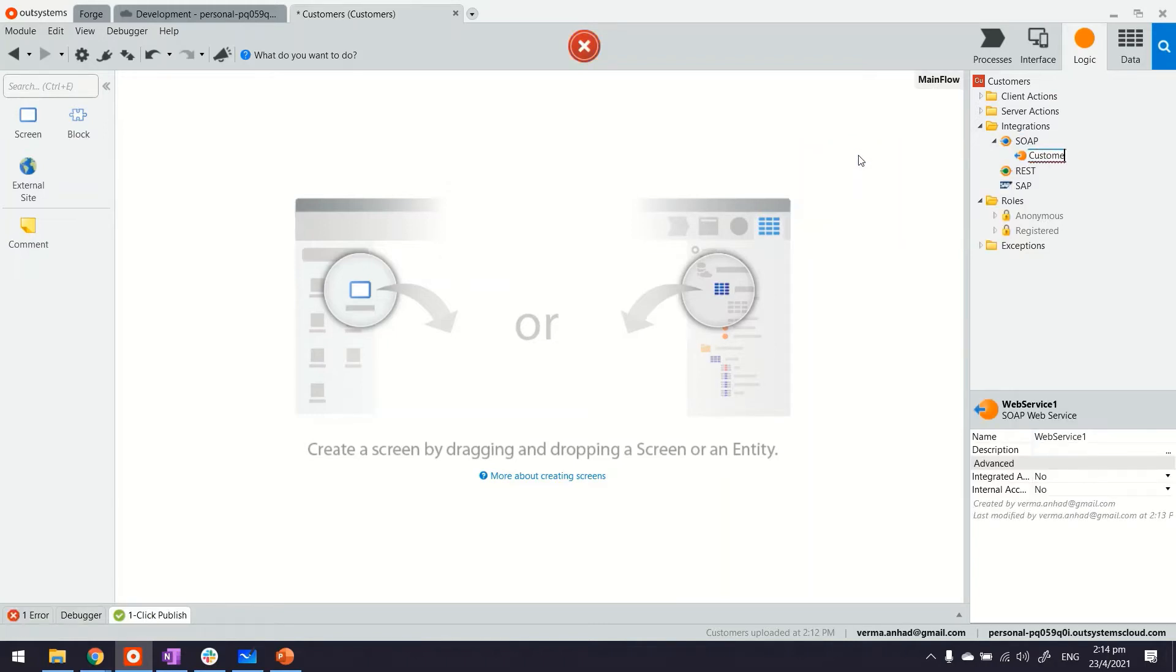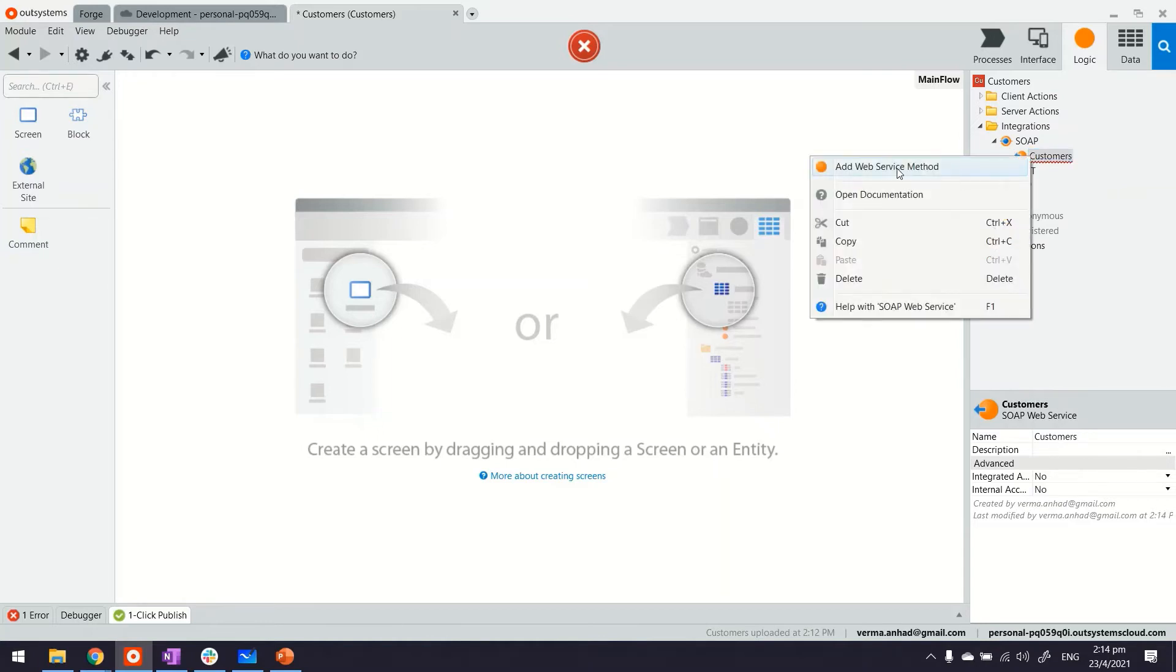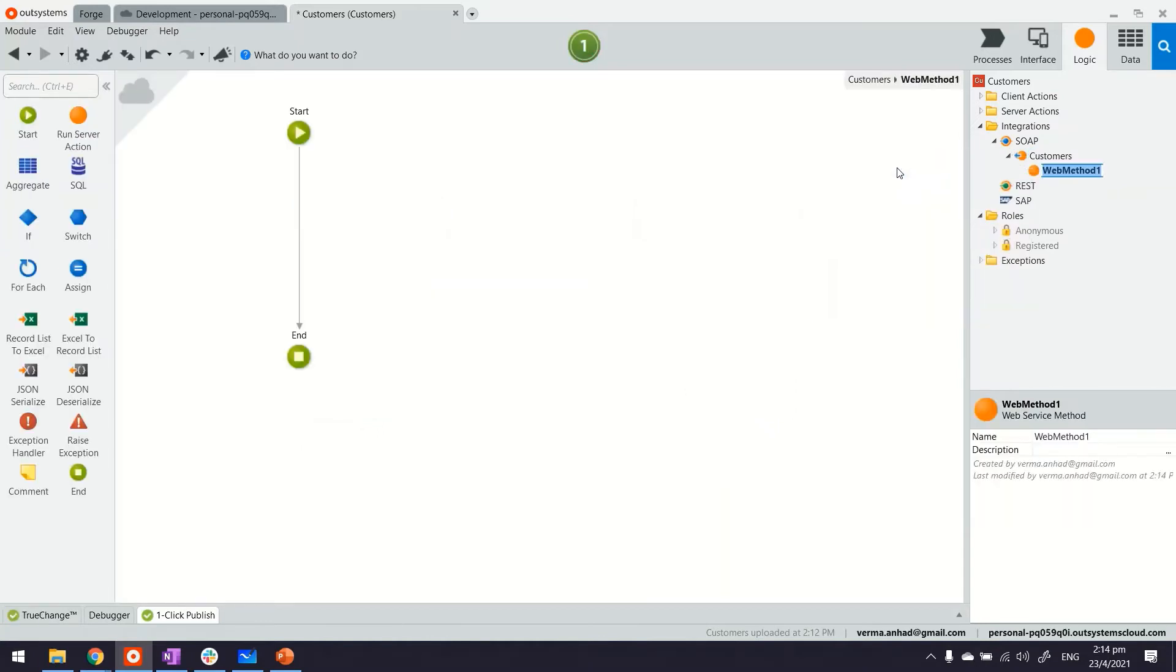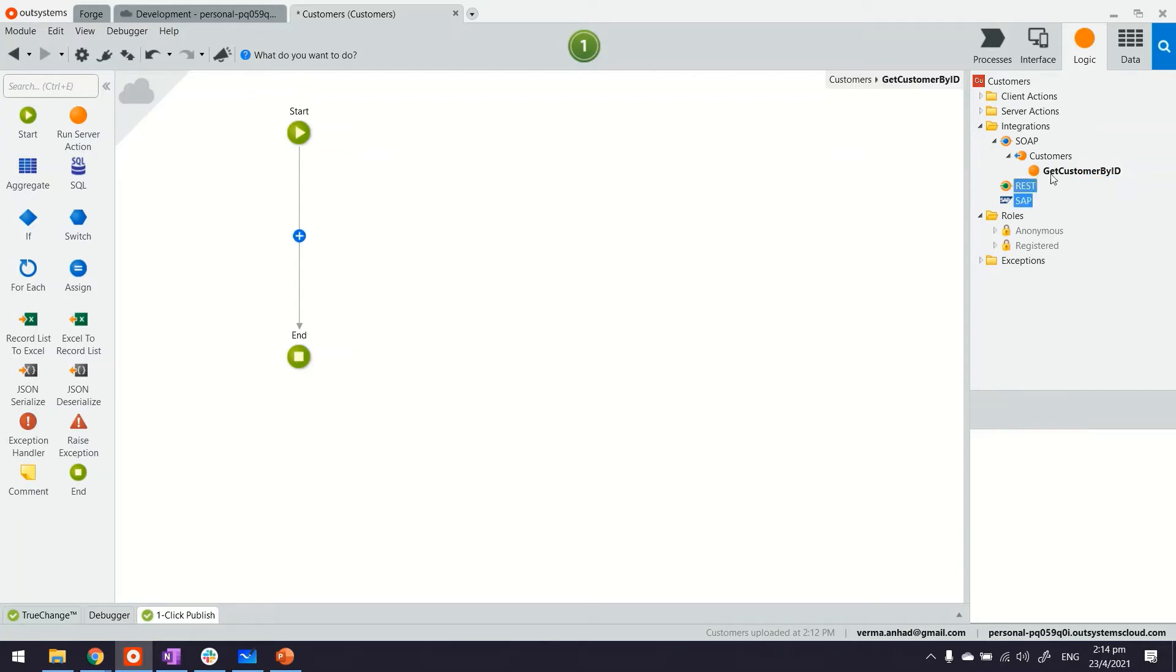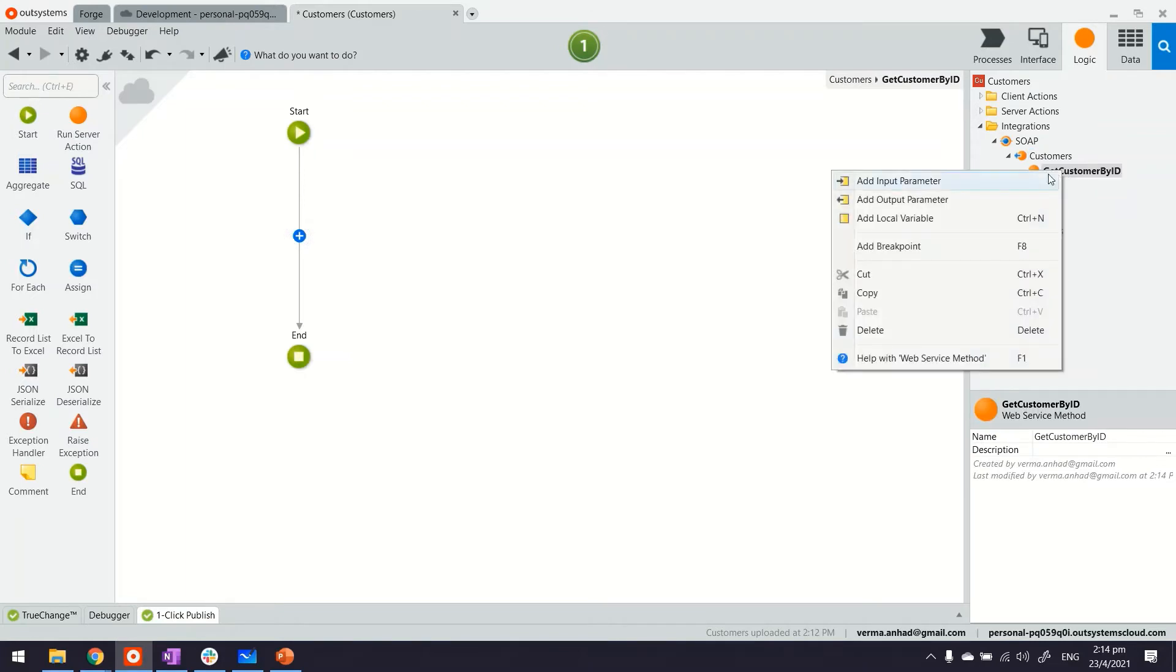First of all let's give it the namespace. Under this namespace we are going to add a web service method, GetCustomerByID maybe. And then on that method will define the input and output parameters.